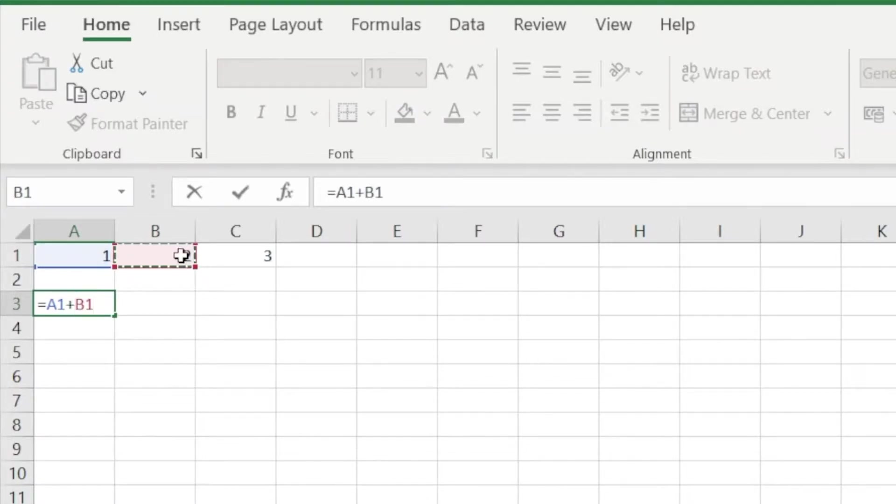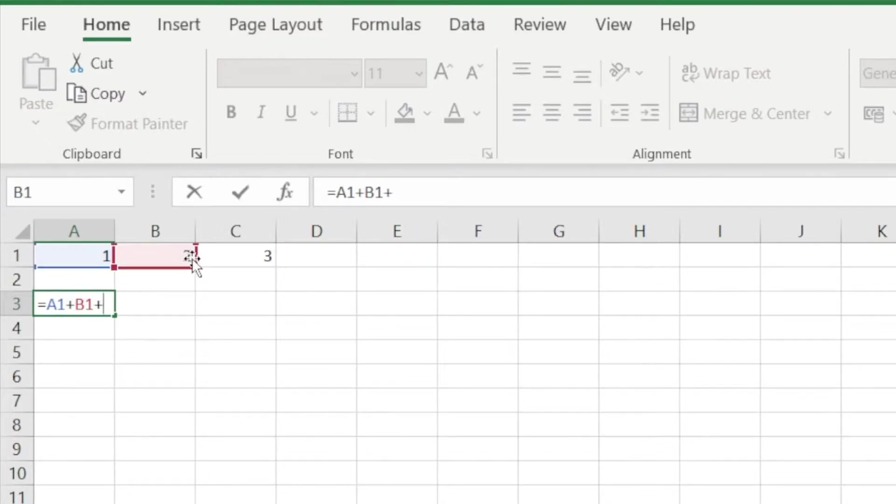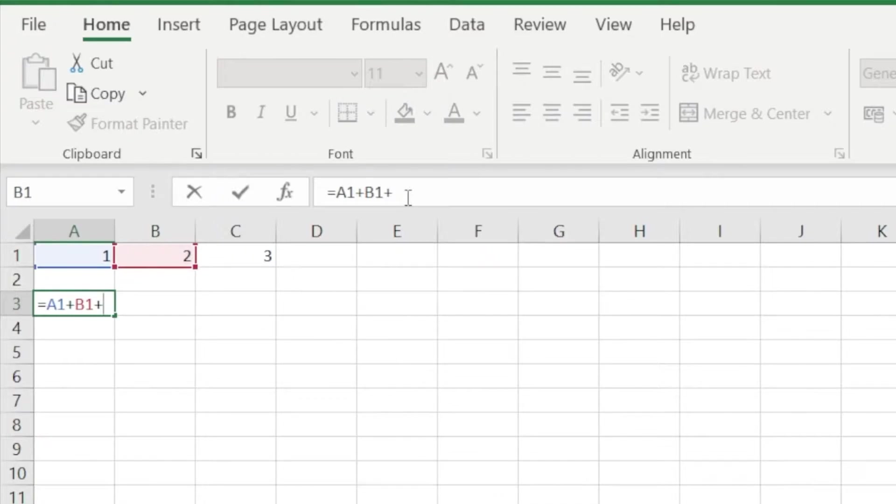So we type in equals, then select each cell one by one, adding our operator between them. The third one, we make the mistake like all humans do, and select cell A3 instead.